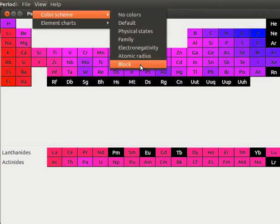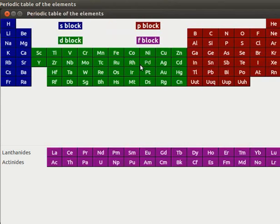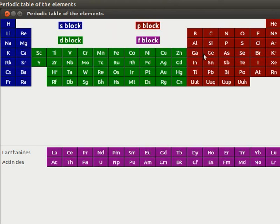Let us select Block. Elements of each block appear with allotted block color. S-block blue. P-block red-brown. D-block green. And F-block purple.